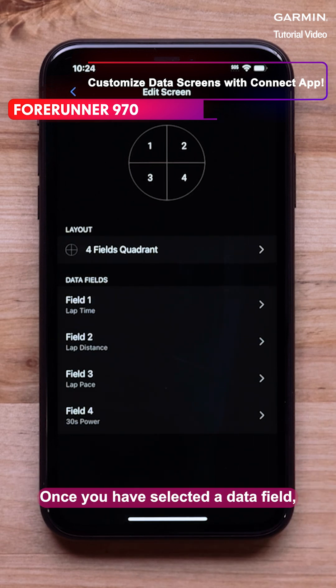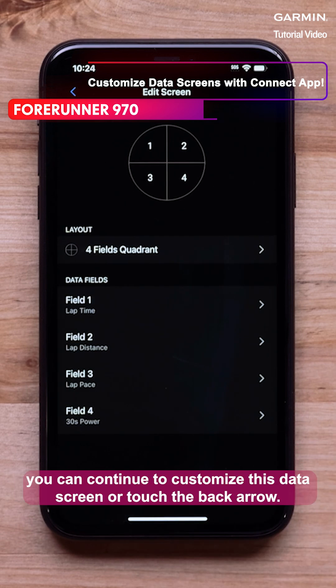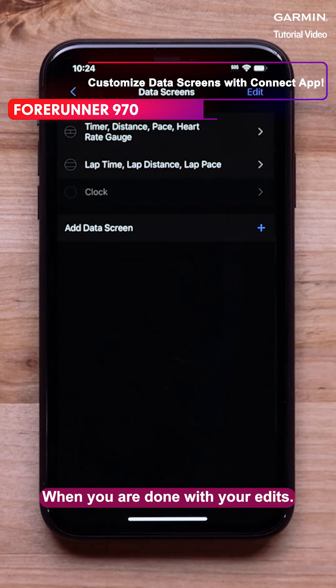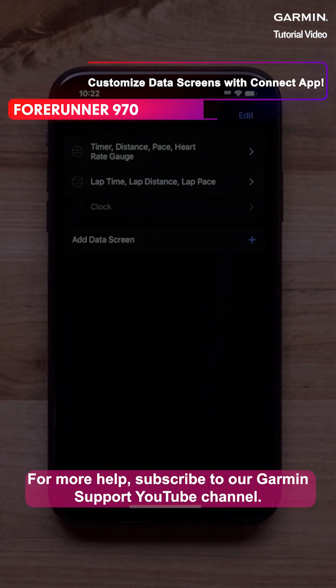Once you have selected a data field, you can continue to customize this data screen or touch the back arrow when you are done with your edits. For more help, subscribe to our Garmin Support YouTube channel.